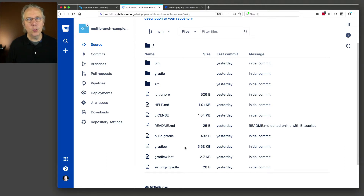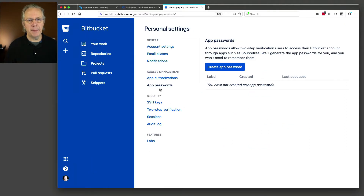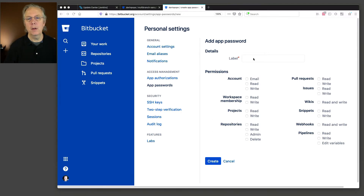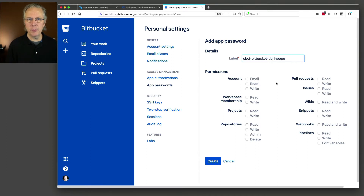To get started, we need to set up an app password inside of Bitbucket so we can create a credential in CloudBees CI to connect to Bitbucket Cloud. I'm going to go into my settings to create the app password. For the label, I'm going to give it a label of cbci-bitbucket-darenpope. This label we're setting up right now is going to be the ID of the credential over inside of our controller.